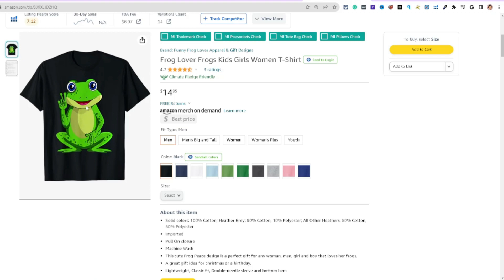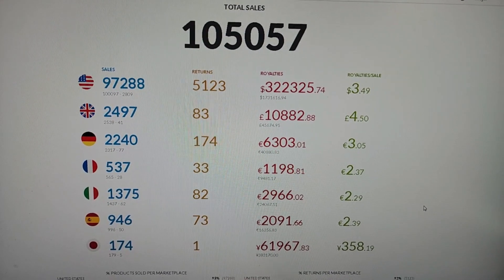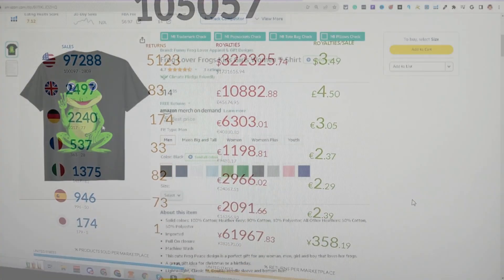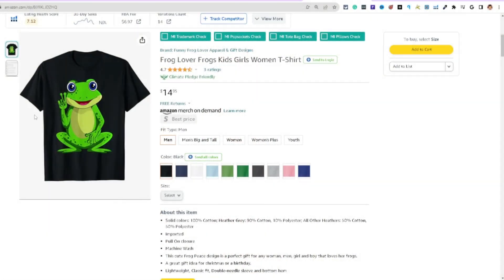The approval process took me about three months. But it's a really cool platform — I've generated thousands of dollars every single month on there. It's a real opportunity if you're unaware of it.